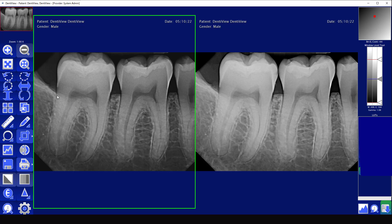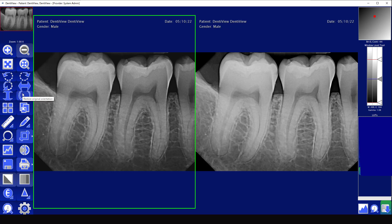The next buttons in the tools are your basic flips and rotates, which allow you to orientate the image correctly. Normally you won't have to use these if you chose the correct tooth association when capturing into the software, but they are there if you need them. The next set of buttons are the manually arranged images and automatically arranged images.